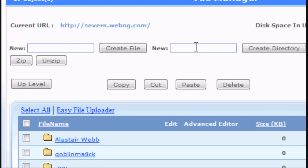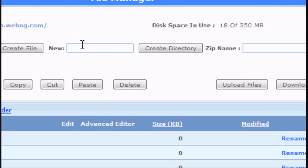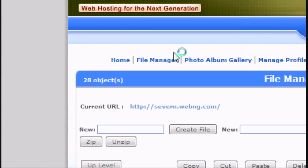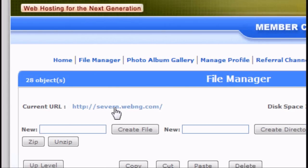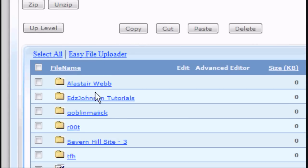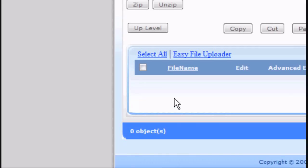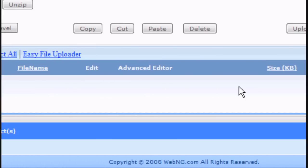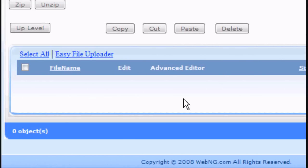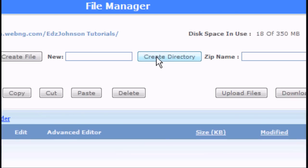I'm going to create a new directory, so a new folder. And I'm going to call it EddsJohnson, my YouTube account name. EddsJohnson's Tutorials. Create the directory, in other words create the folder. And there it is, my new folder. I'll go into the folder, so I'll click on it. And as you'll see there's nothing inside the folder as of yet.